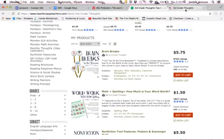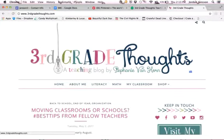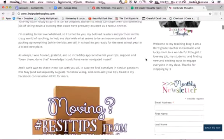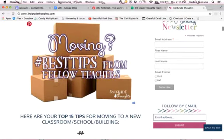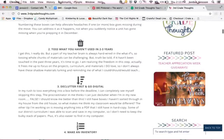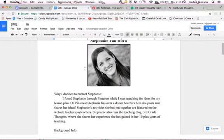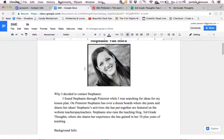She's best known for the blog she runs known as Third Grade Thoughts. It's a really cool blog that I found when I was researching, and here's just some tips on moving into your classroom. Stephanie is originally from Ohio and she got her undergrad at Ohio State University, and she got her master's in elementary education from Columbia University. Stephanie teaches third grade at Douglas Elementary in Boulder, Colorado and has over 10 years of teaching experience.